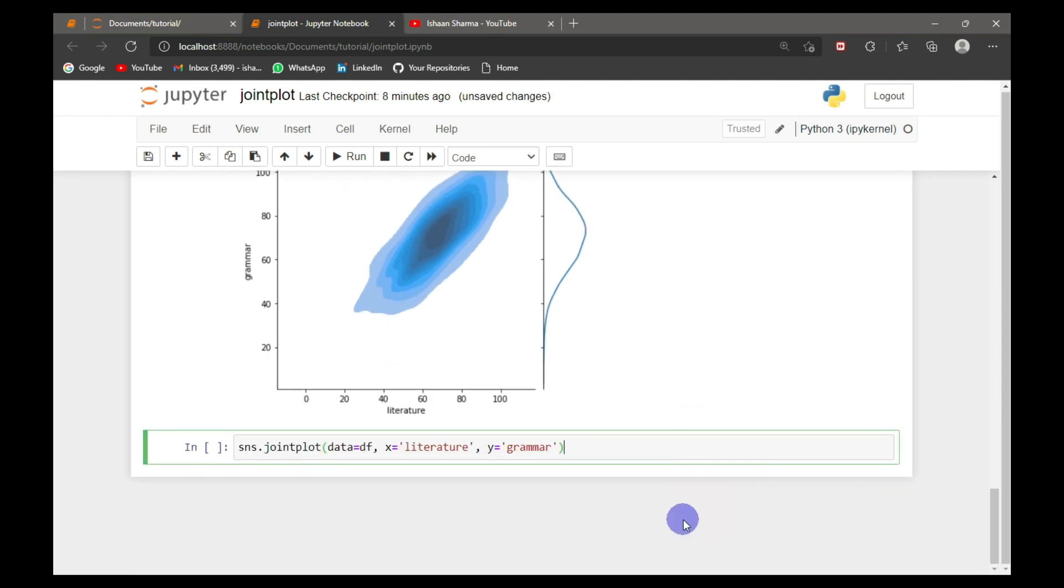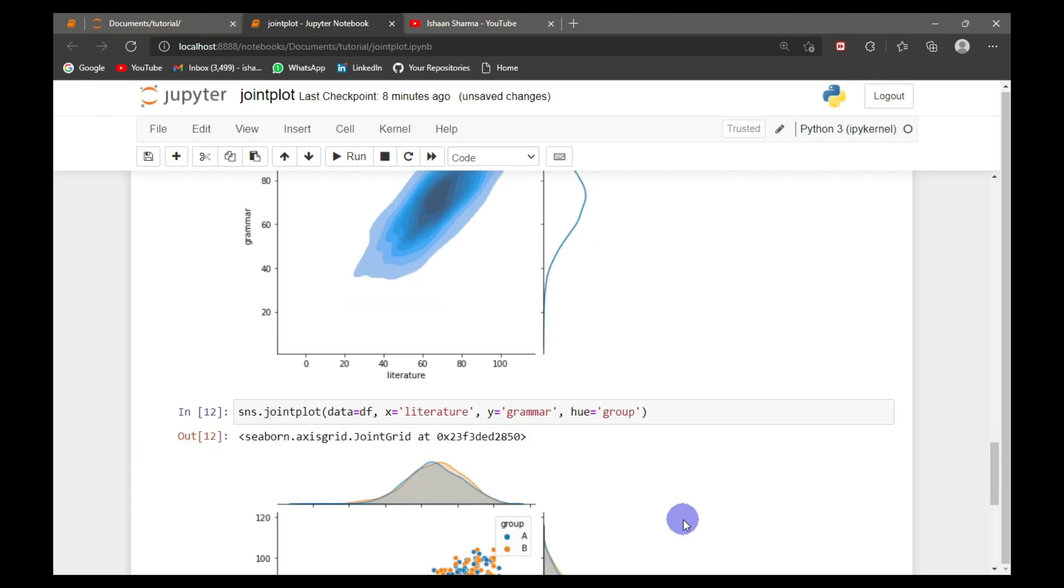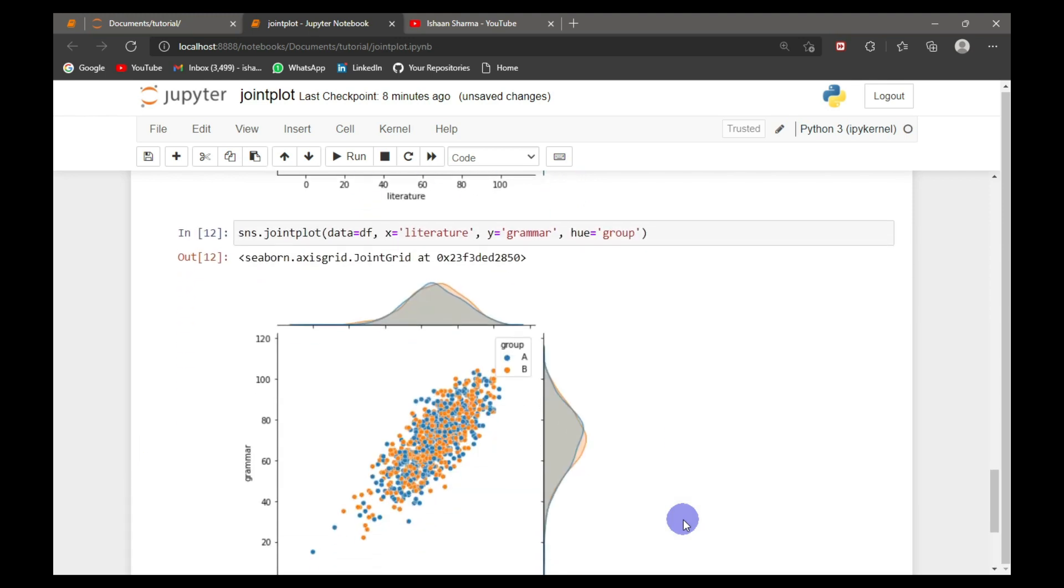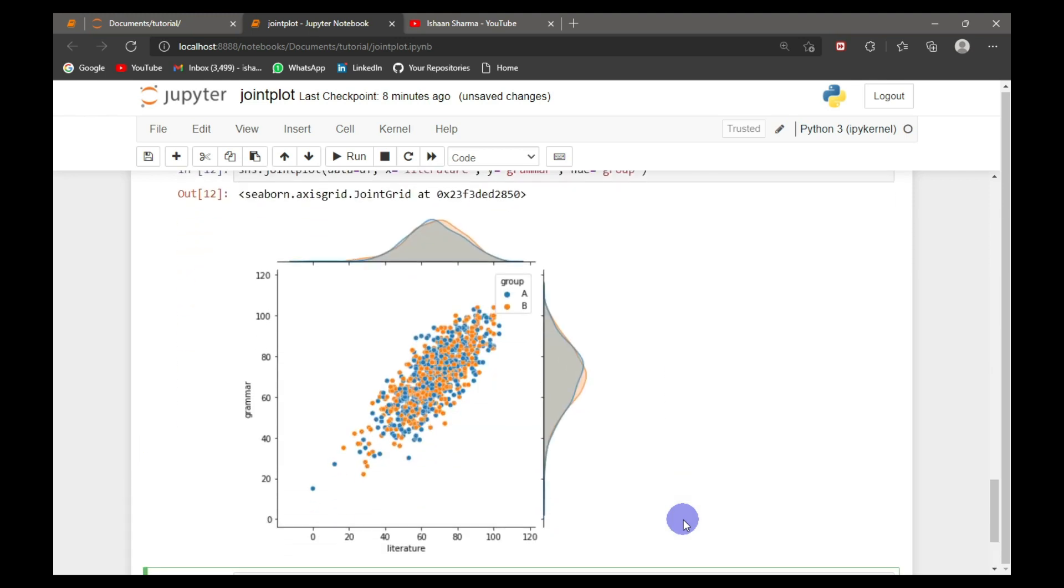And the final variation will be hue equal to group. Here you can see group-wise division in the scatter plot as well as in the distributions of each variable.